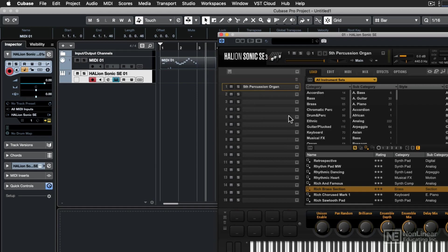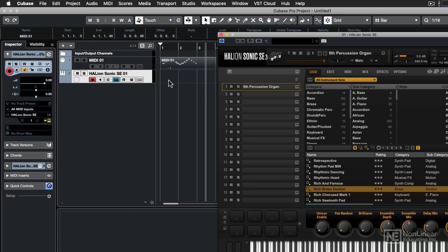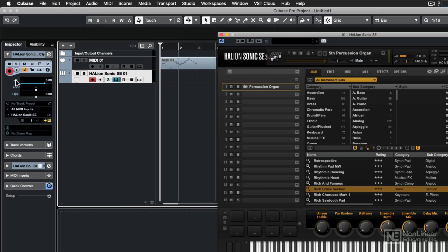Not all VST instruments have the ability to play multiple sounds, but HallionSonic SE 3 definitely does. So now if I were to play some notes on my MIDI keyboard, I'd hear that associated sound. If you don't hear the sound, make sure that the track that you have added has the record enabled on the track. And then if we were to record some MIDI data onto that track, we'd be able to hear it.